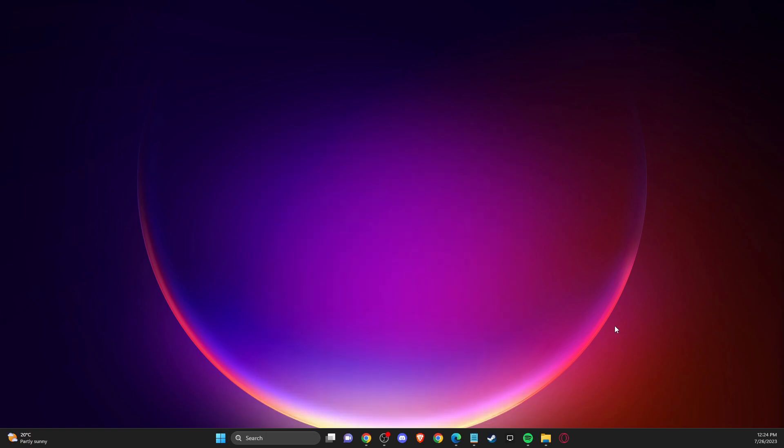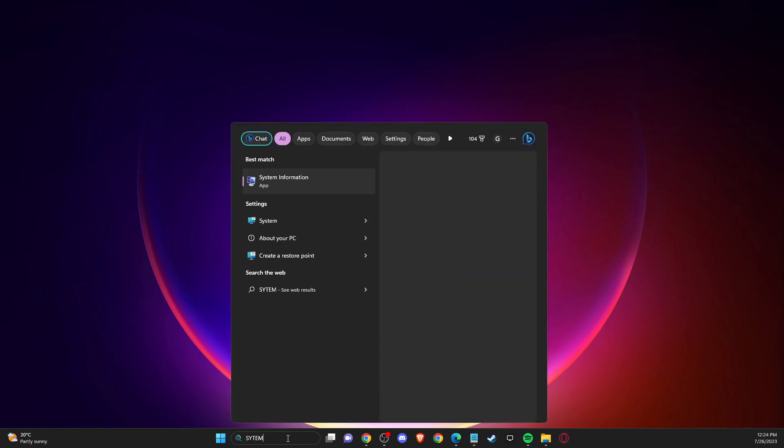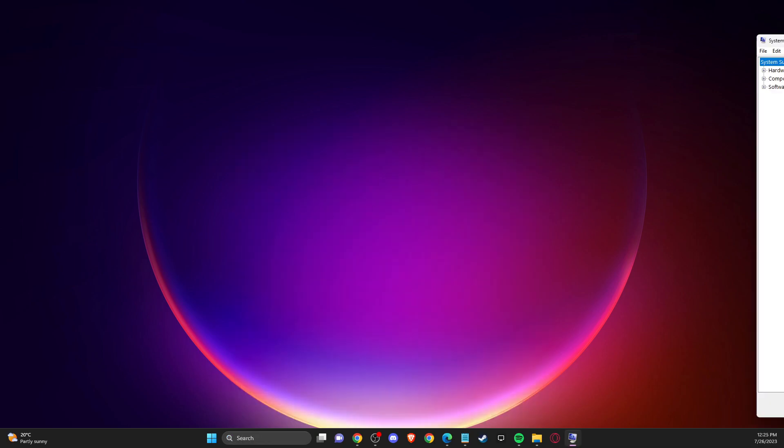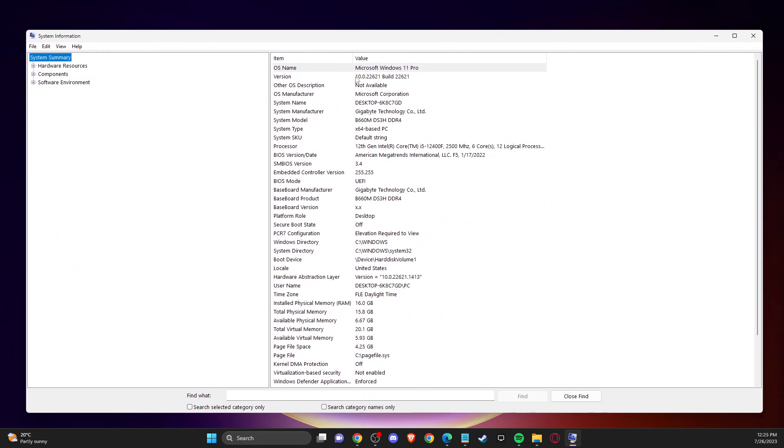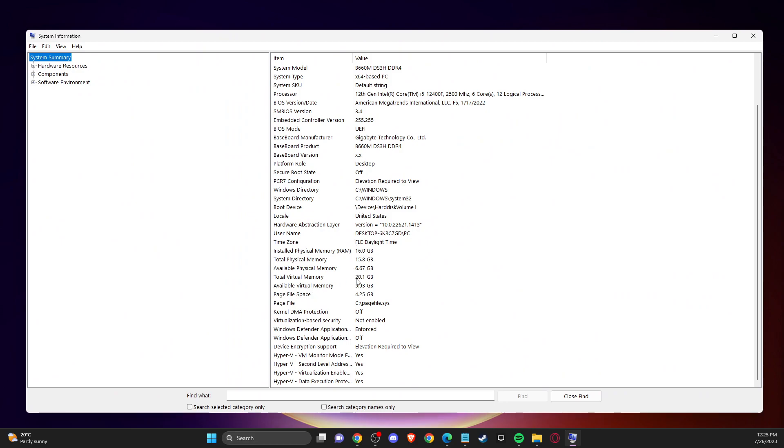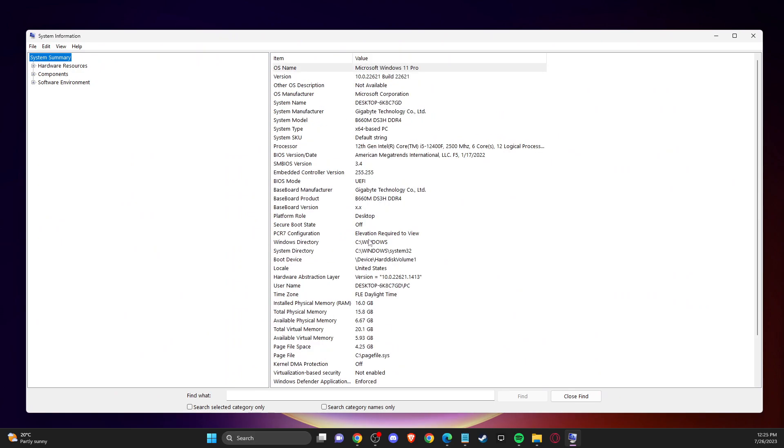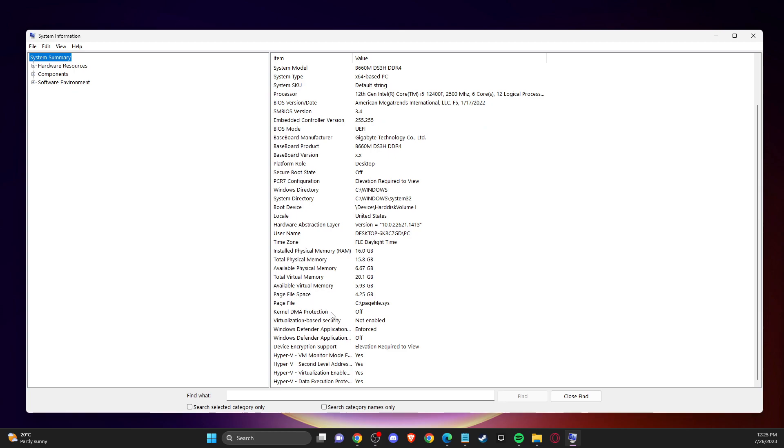And after you restart your computer, you need to go to system information and make sure that, scroll down, and make sure that this thing is disabled. Where is it? Virtualization based security. So if it's disabled, you're good to go.